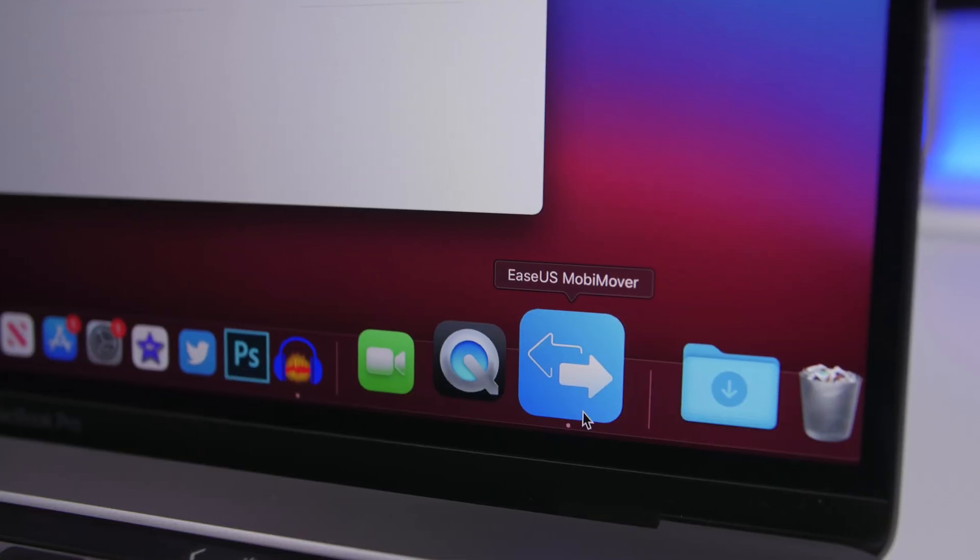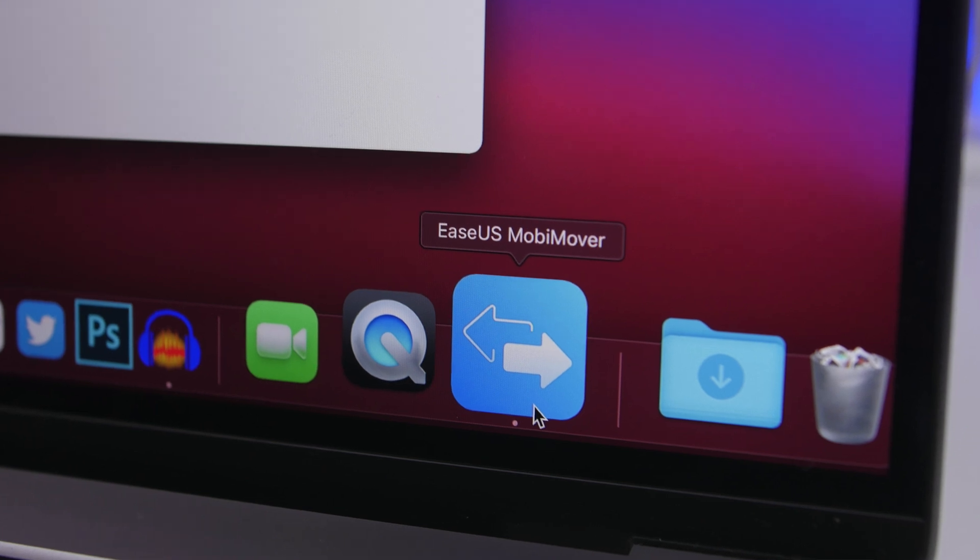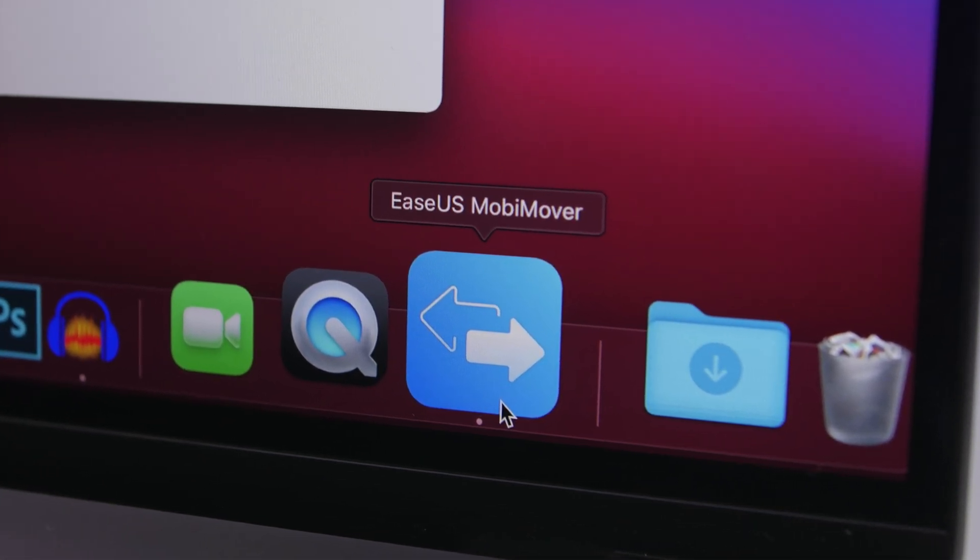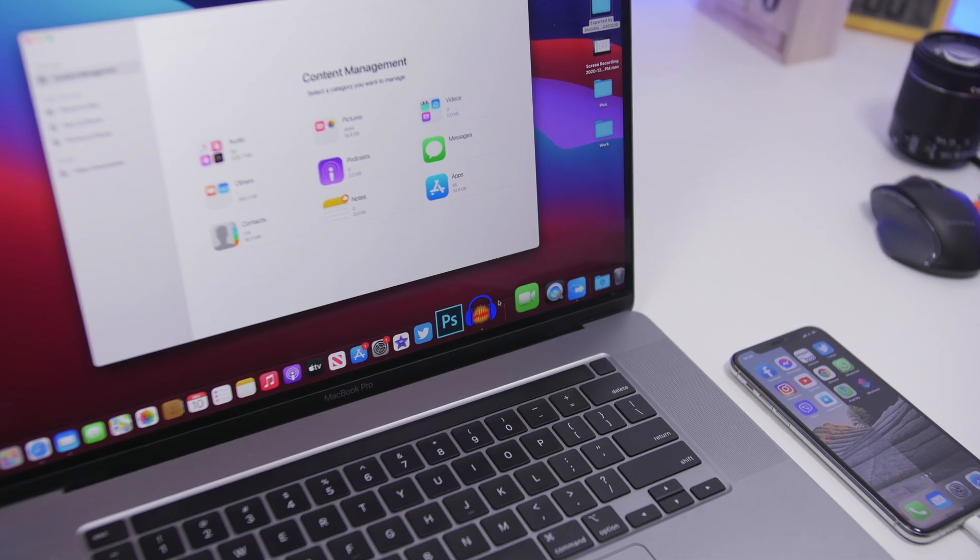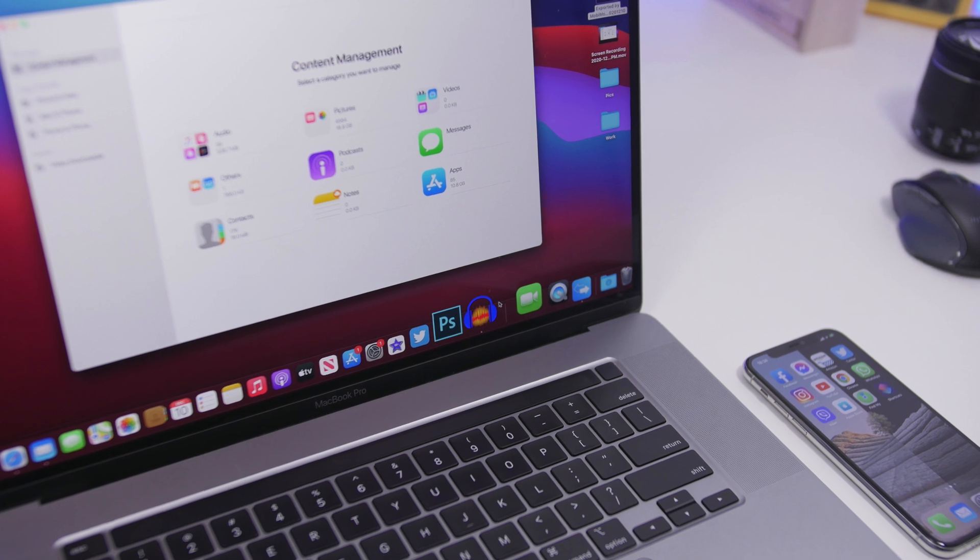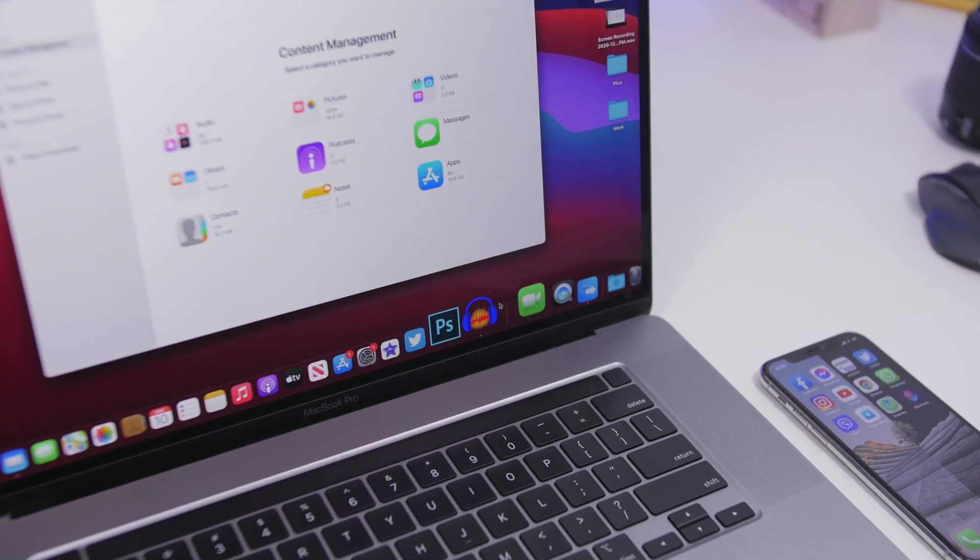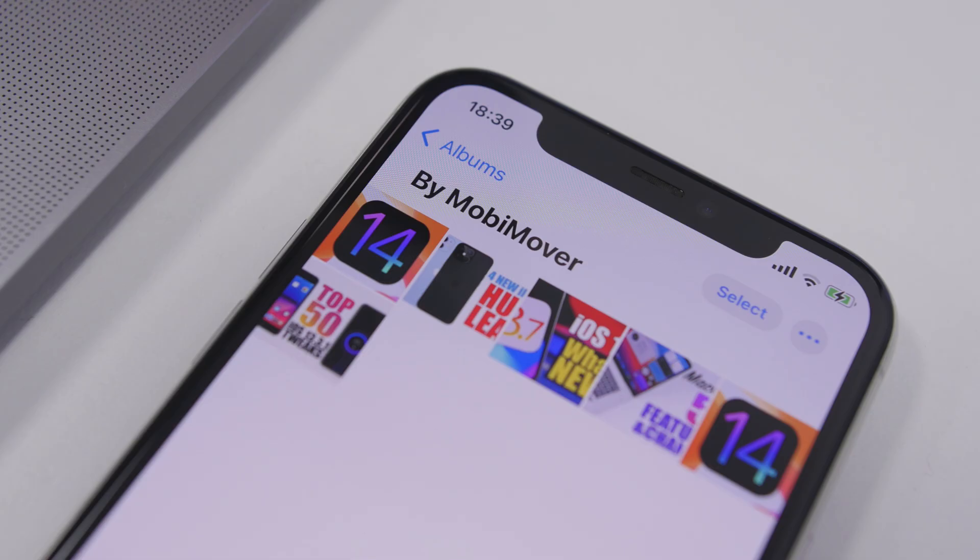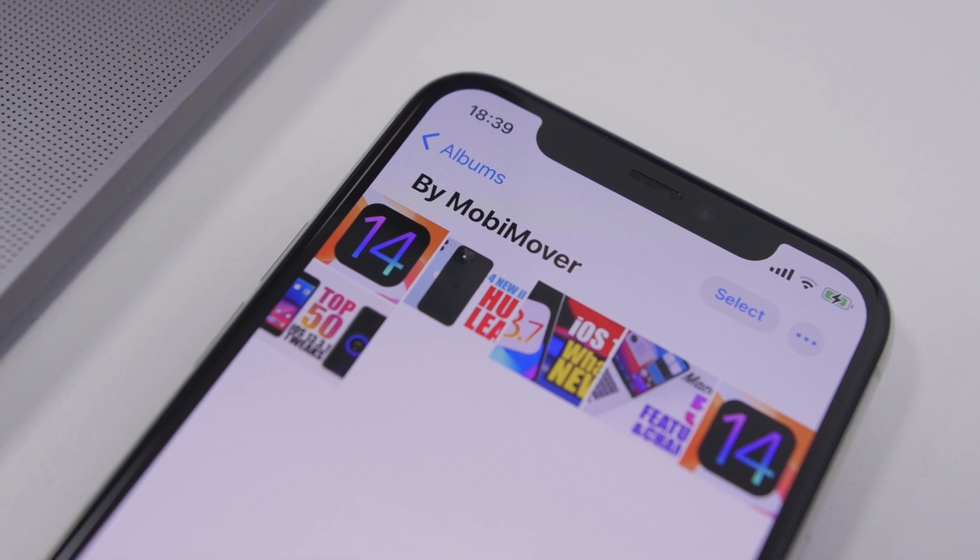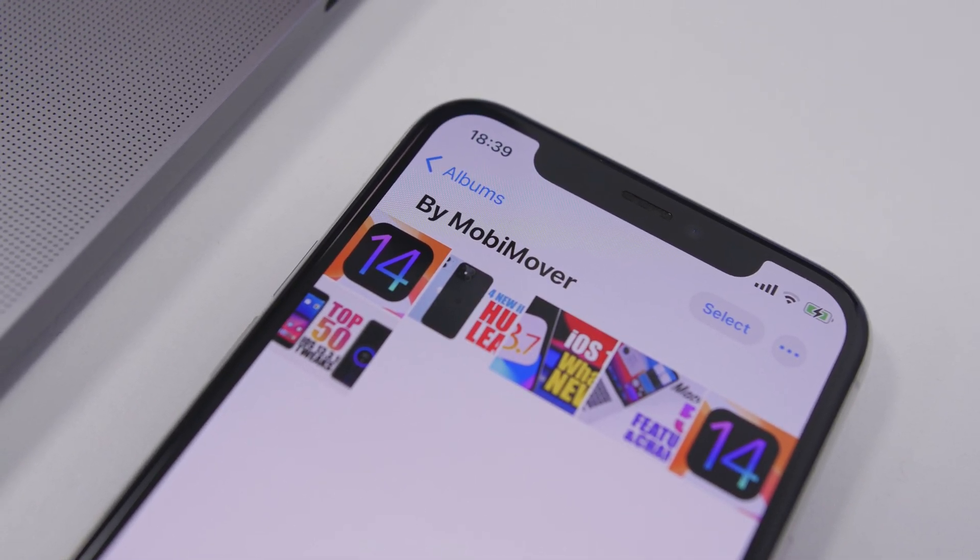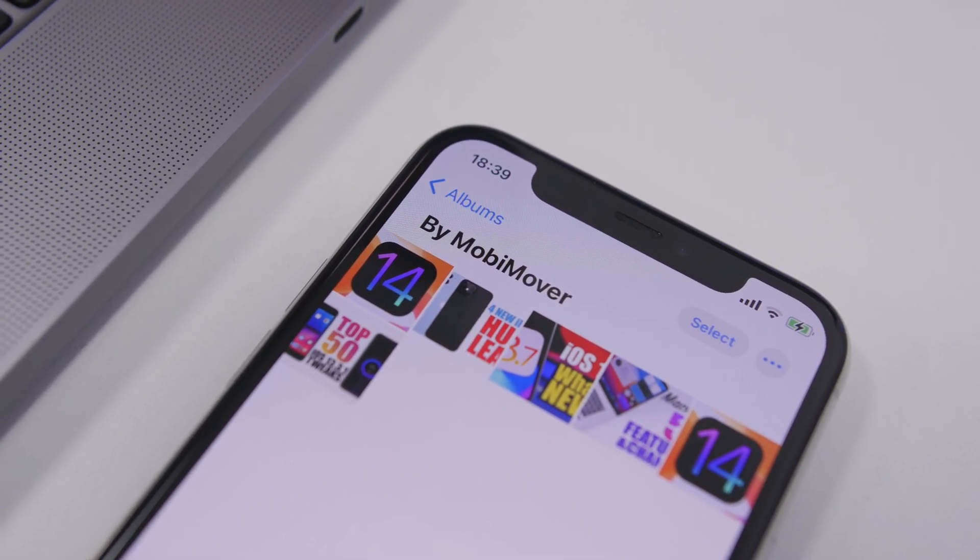So that's basically it for this video guys. This is MobiMover by EaseUS, a very compact software that allows you to easily manage everything, all the data on your iPhone. So that's pretty much it. Thank you for watching. Don't forget to check out the software from the link right down below and I'll see you guys on the next one.